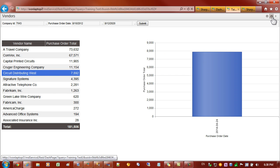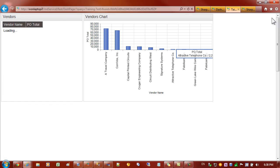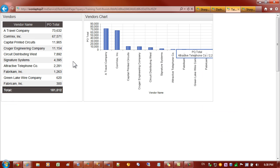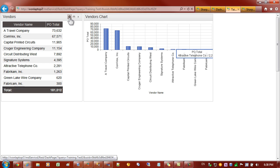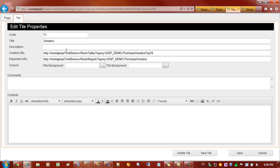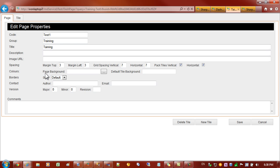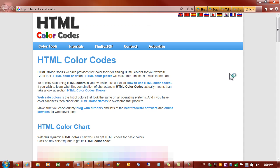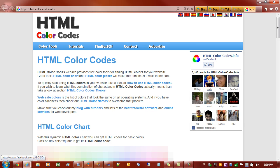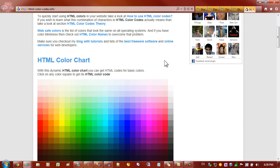So we're slowly building up this dashboard. Next thing I'd like to do is change the colors of the dashboard and just do some polishing. So let's go back in and if I go to the page I can, I've got some options here to change the page background or the default tile background. So I'd like to make the default tile background a grayish color. I'll just use one of these links to take me to a page where I can select different colors.